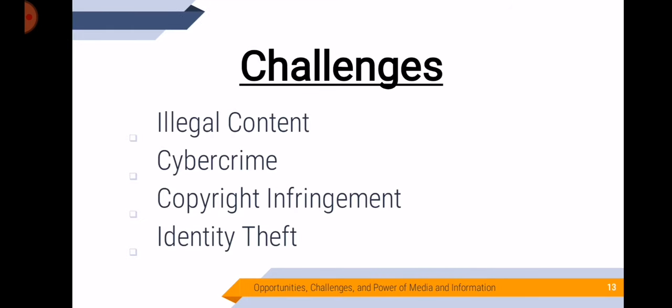Now let's go to the challenges. We're done with the opportunities. We have here four main challenges of media and information. Illegal content is any type of content that could be damaging to young or very young people. Cybercrime is a criminal activity or a crime that involves the internet. And copyright infringement is the use of works protected by copyright law without permission. And then identity theft is the use of someone else's identity to gain financial advantage.